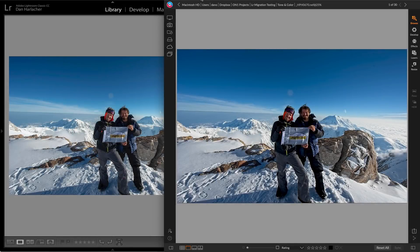All right, let's take a look at the results. On the left I have Lightroom, and on the right I have the results in Photo Raw for photos that have been migrated. All of these photos have adjustments from Lightroom in them — things like exposure, white balance, shadows, highlights, whites, blacks, things like that. You can see how they are a very, very close match to each other.